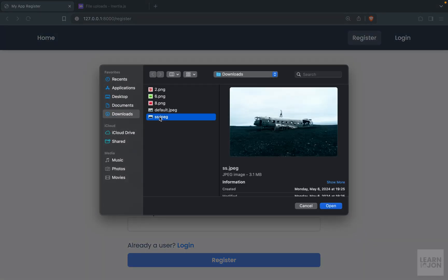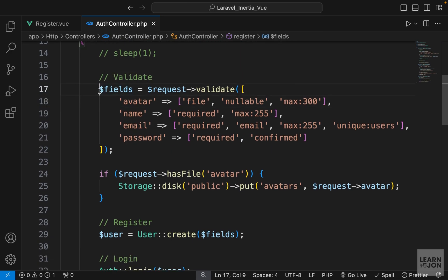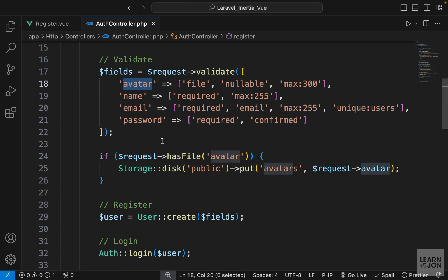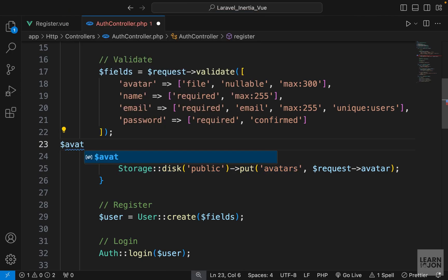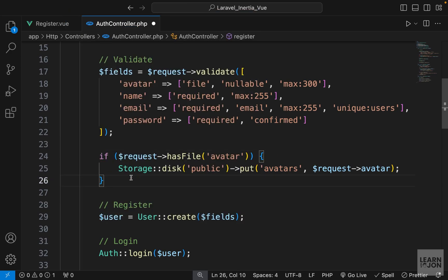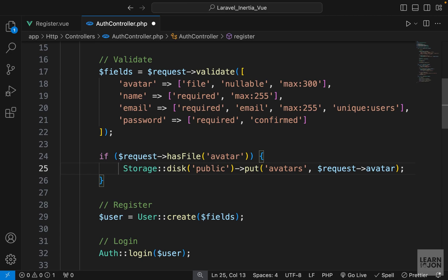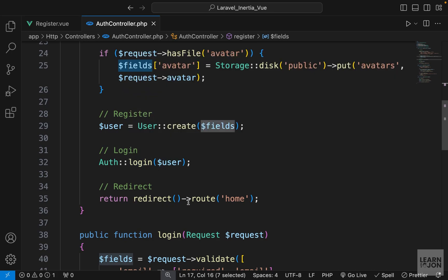Back on the website, uploading an image that's about three megabytes and pressing register shows the error message 'the avatar failed to upload' — so validation works. Back in the auth controller, if validations pass we check if there is an image and save it. If the image doesn't exist, avatar will be null, which is fine. If it is not null, we save the path returned by the storage statement by directly overriding fields['avatar'], so we create the user with whatever the fields array gives us, then log in the user and redirect to the dashboard.